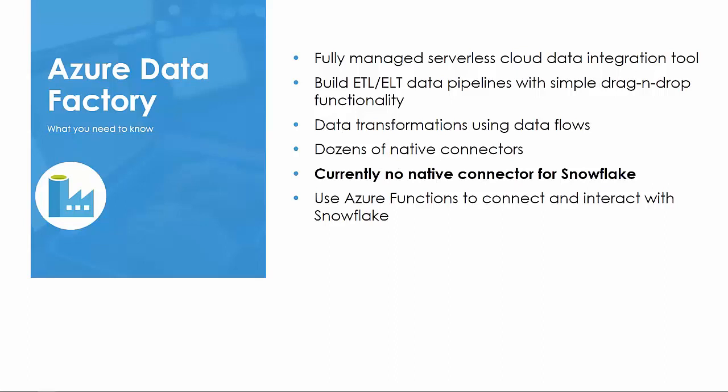Azure Data Factory is Microsoft's fully managed serverless data integration tool. It allows developers to build ETL, ELT data processes, called pipelines, with drag and drop functionality using numerous pre-built activities. There are dozens of native connectors for your data sources and destinations, from on-prem file systems and databases, such as Oracle, DB2, and SQL Server, to applications such as Dynamics 365 and Salesforce.